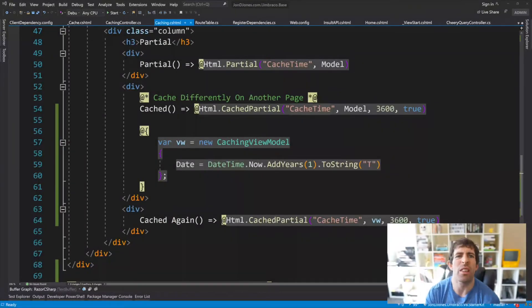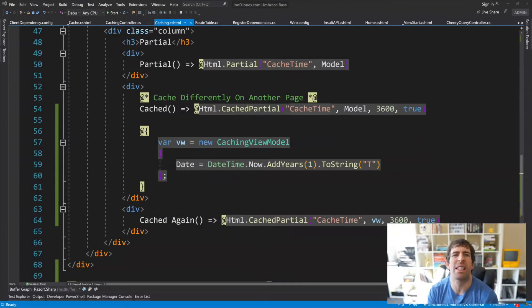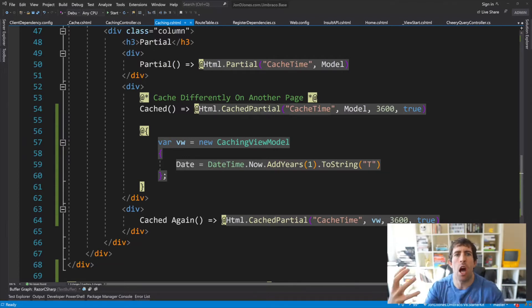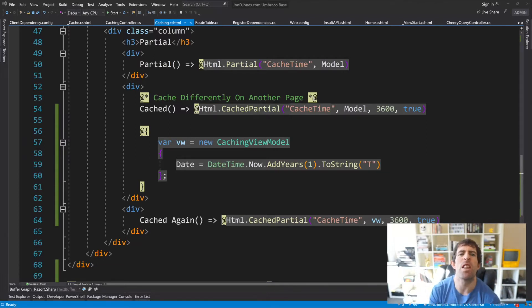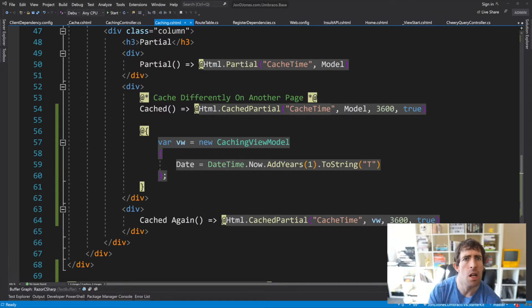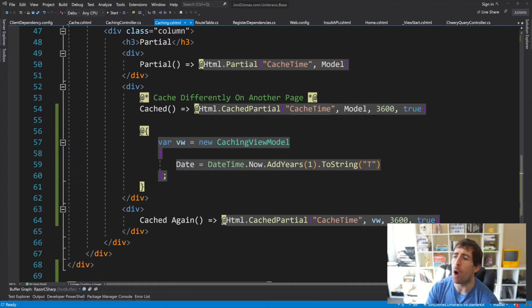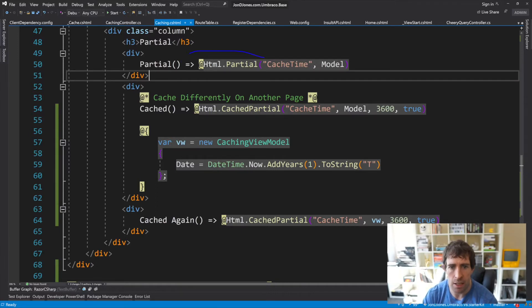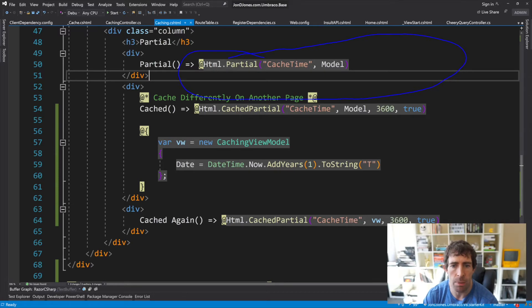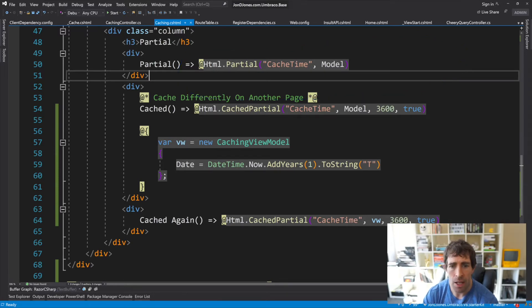Using the output cache, we now have a way to cache either the entirety of our controller or just an individual action. We can further enhance our caching domination by looking at how we can start caching our partial views.